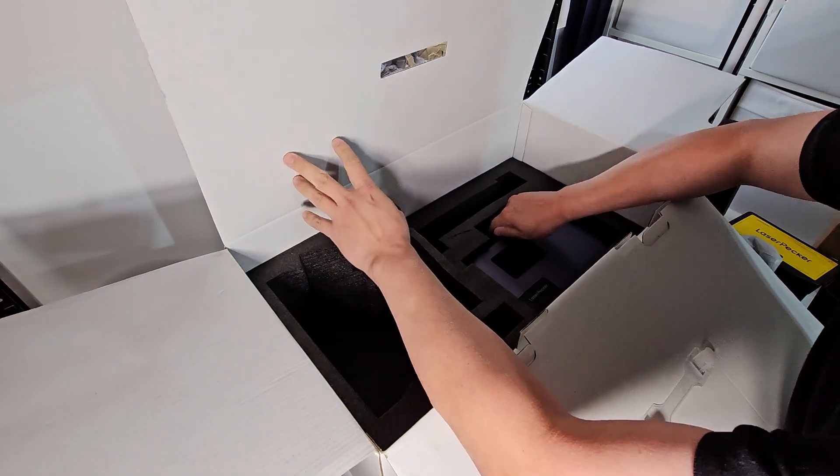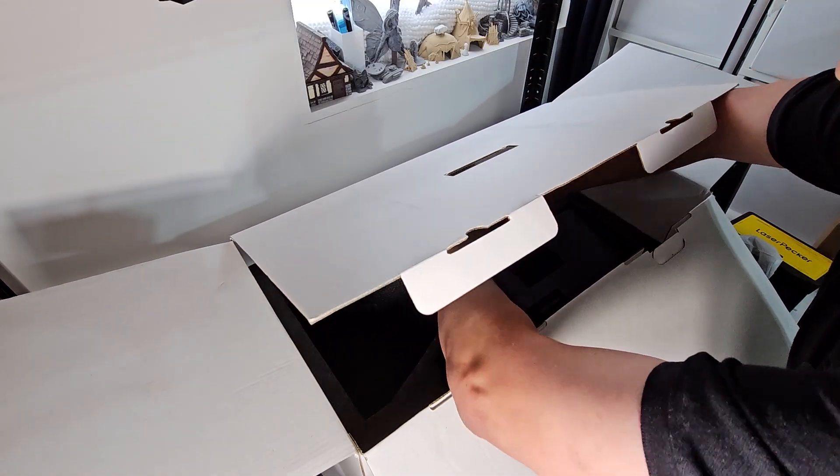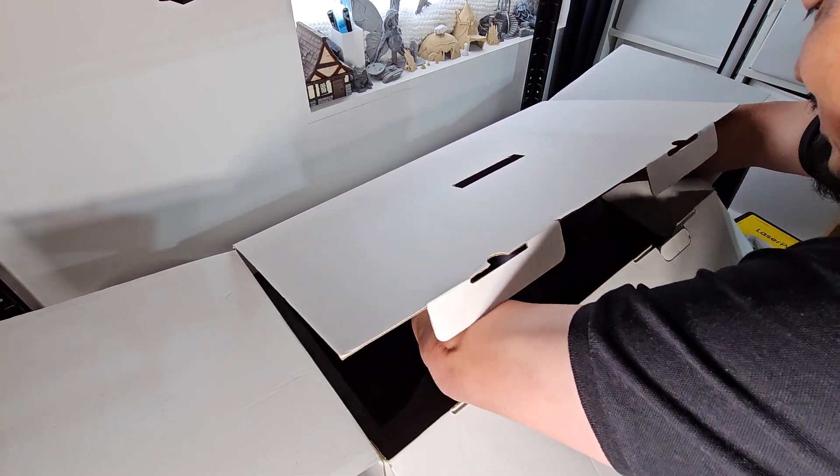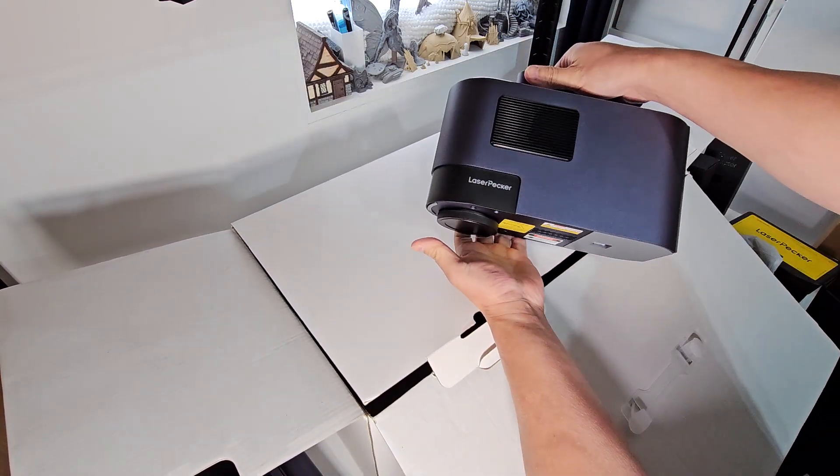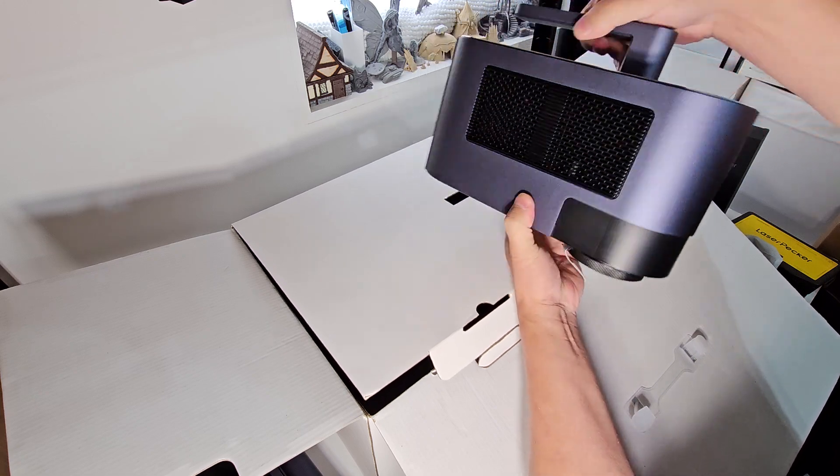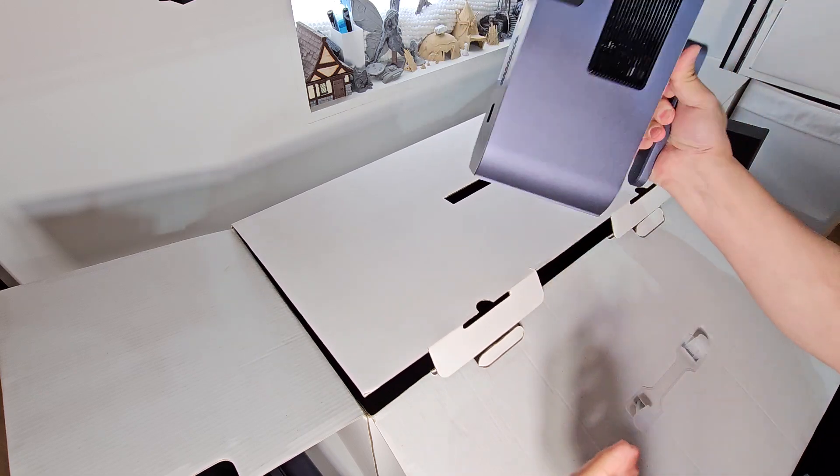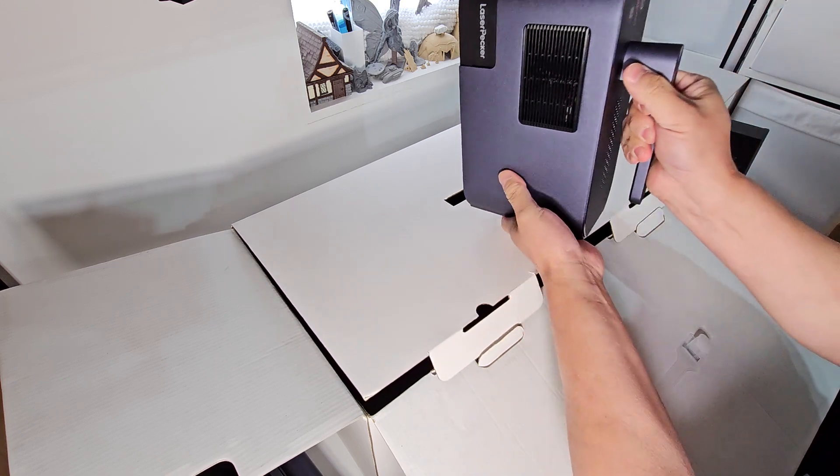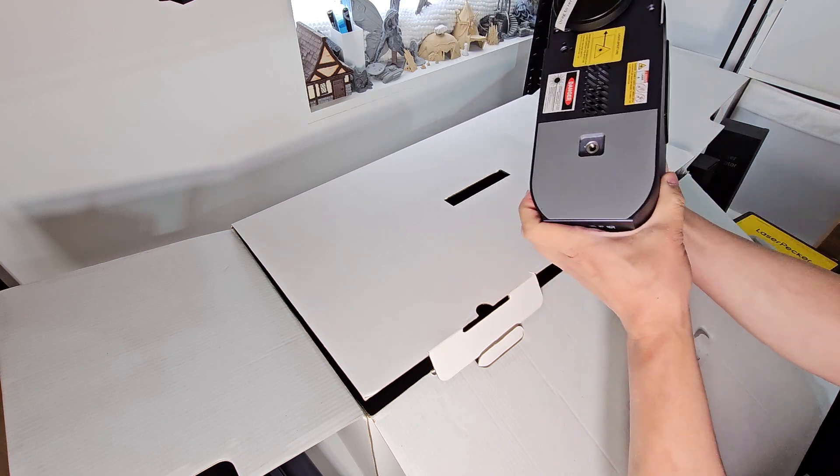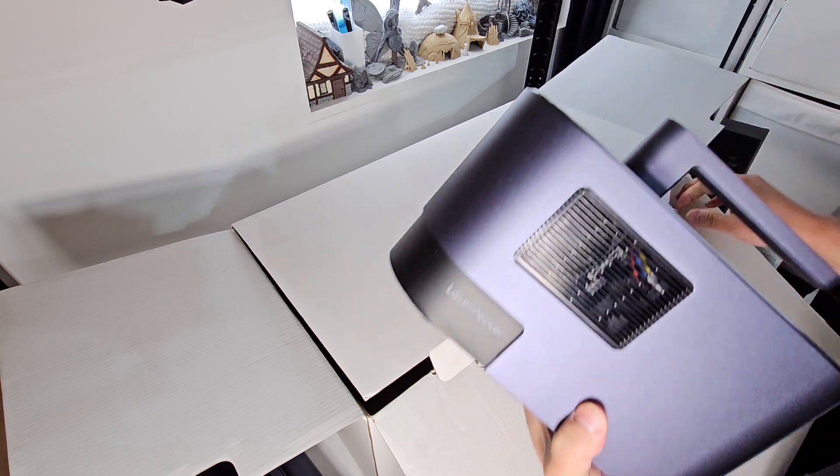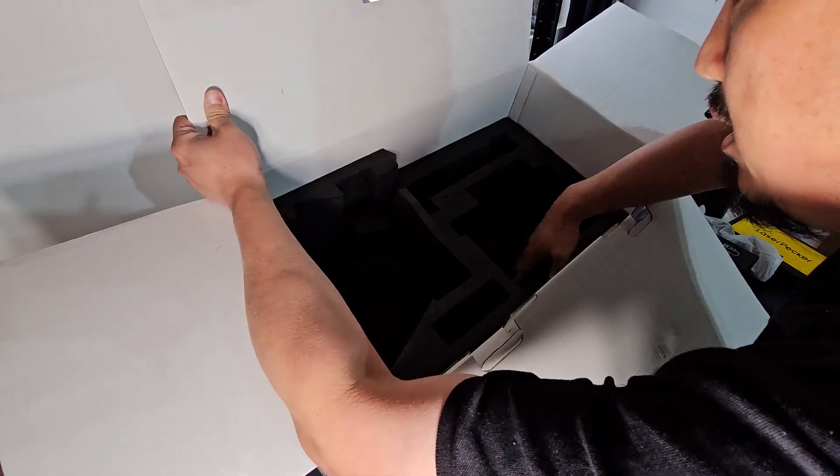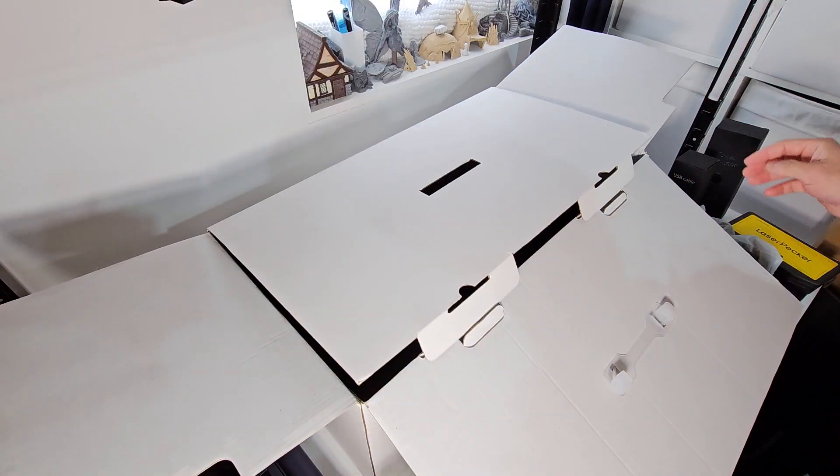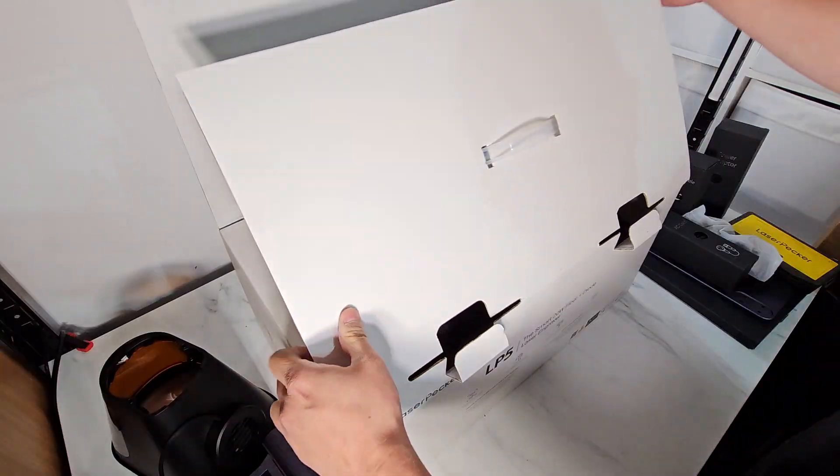And then last but not least, I believe it's well packed into the box. This is the LP5 unit. Nice and hefty. Quite portable. Handheld. It is certainly heavier than the LP4 but it does have everything within a single nice portable unit. Let's see if anything else is inside the box. Nope. So let's put that on the side and I can show you all the little bits.